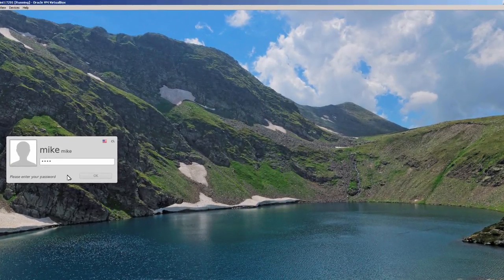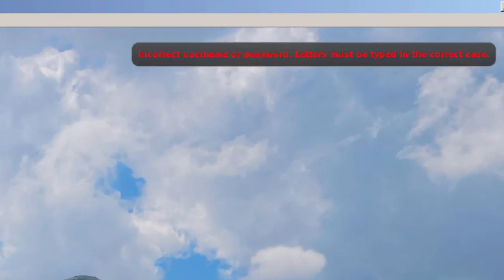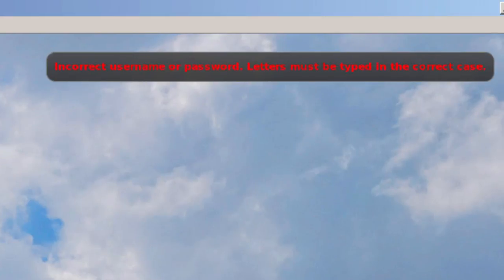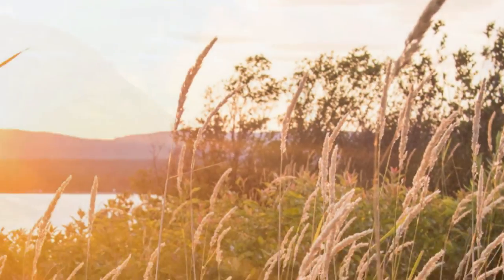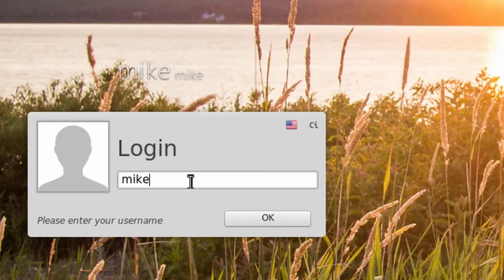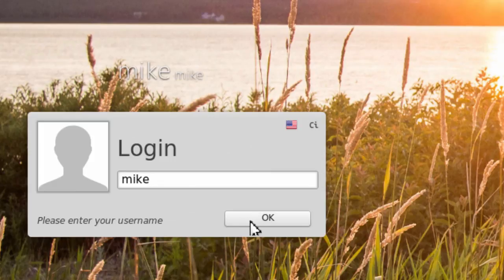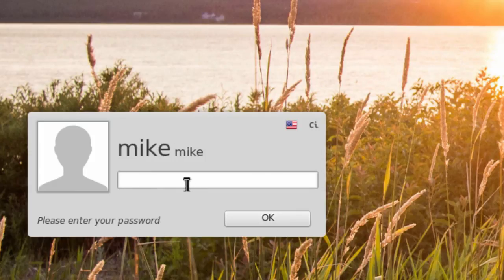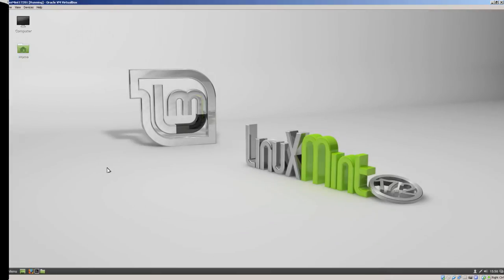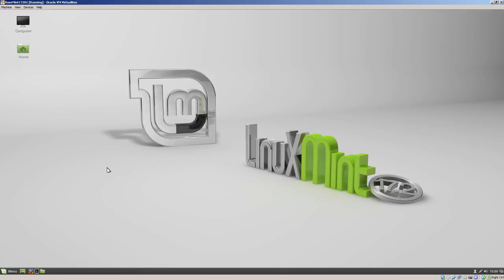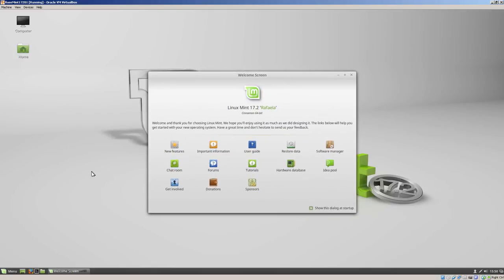OK for the user name. And then the password. Please enter your username. I guess I must have not typed that in correctly. Please enter your password. Click OK. And that's it for the install of Linux Mint 17.2 Rafaela. Updating all the software into a VirtualBox virtual machine. Thank you.